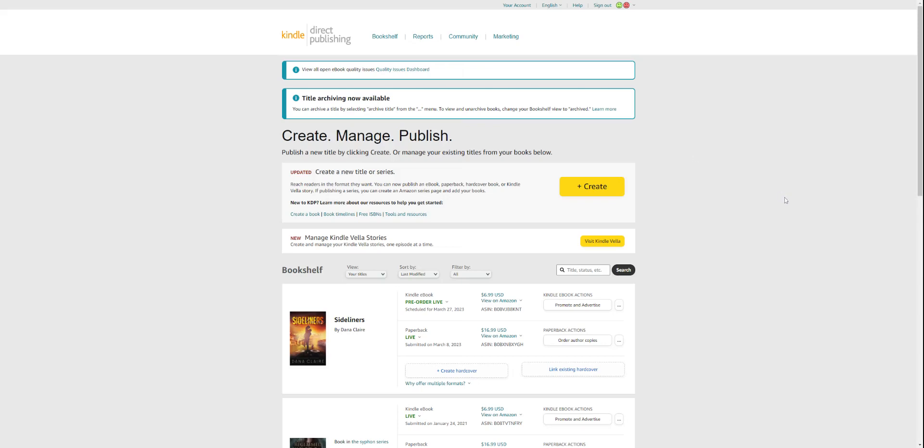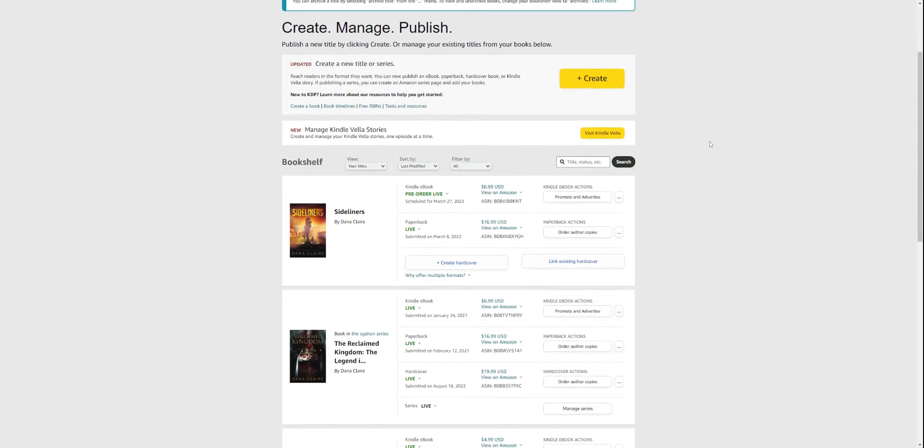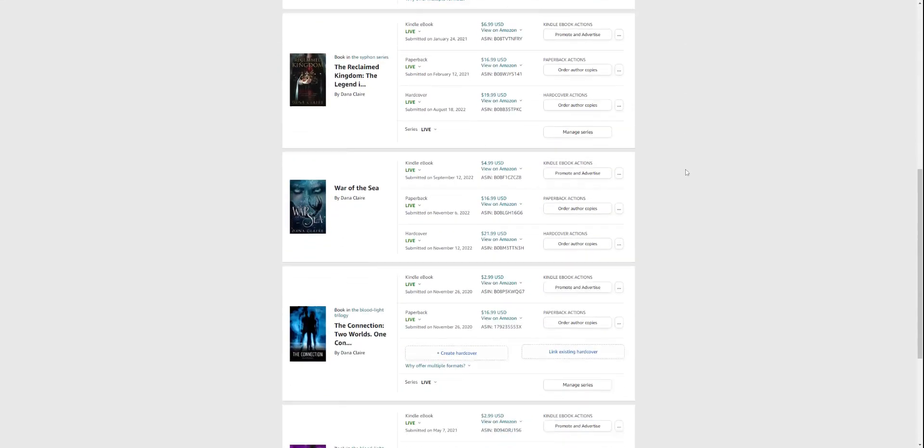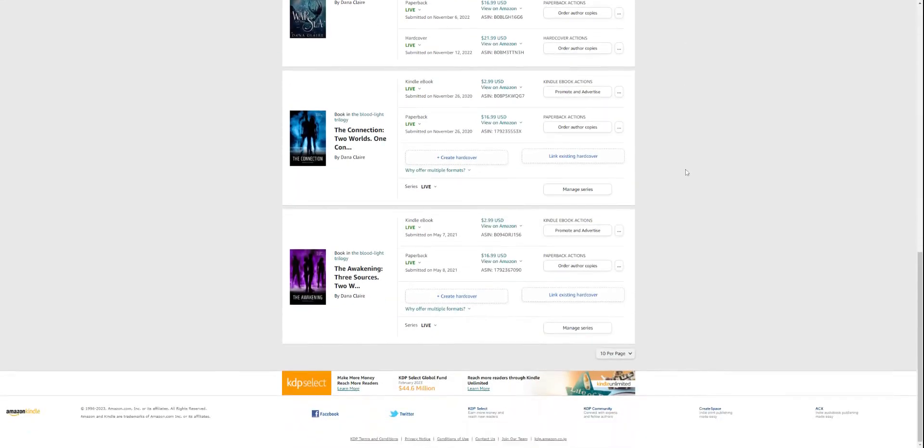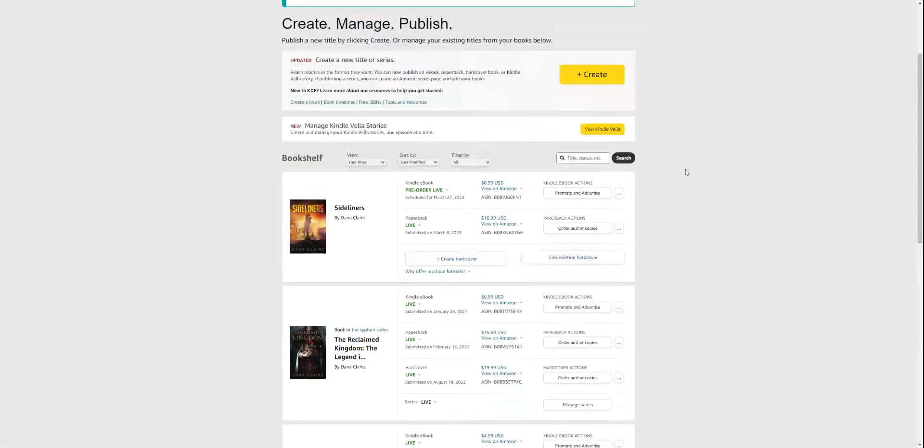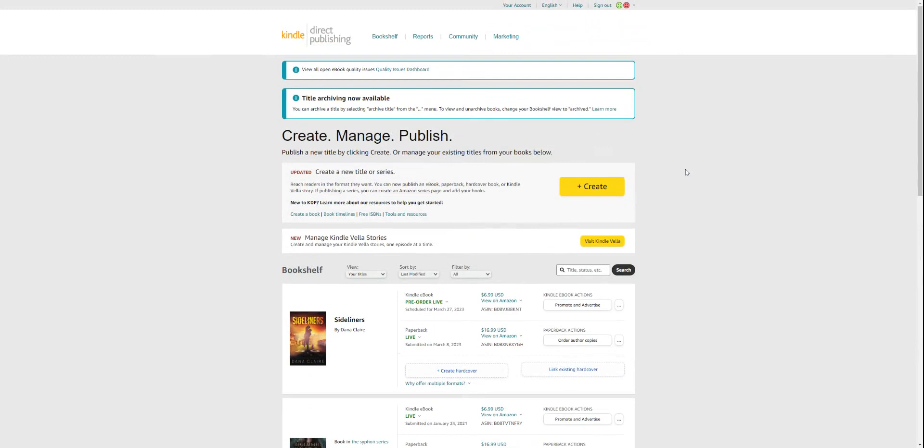Let's upload Amazon A+ content together. You'll have to log into your KDP account. You'll see on your left-hand side all of your books are listed here, but where we need to go is marketing. Scroll all the way up and in the top right-hand corner you'll see marketing, click there.